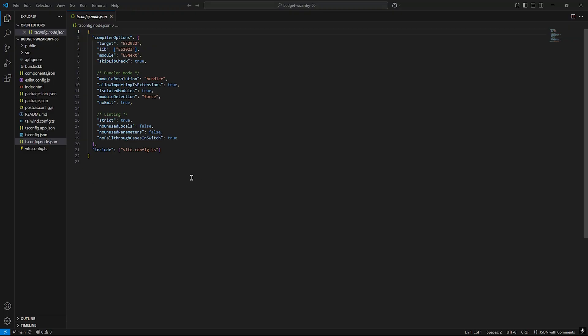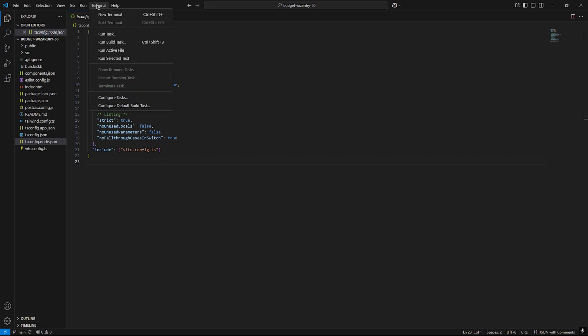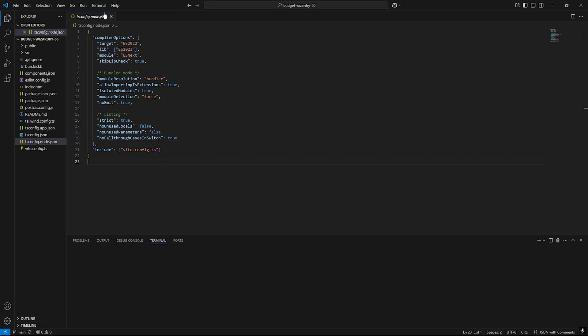To make an Android app out of this, we need to go to terminal, hit new terminal, and run this command: npm install @capacitor/core @capacitor/cli.